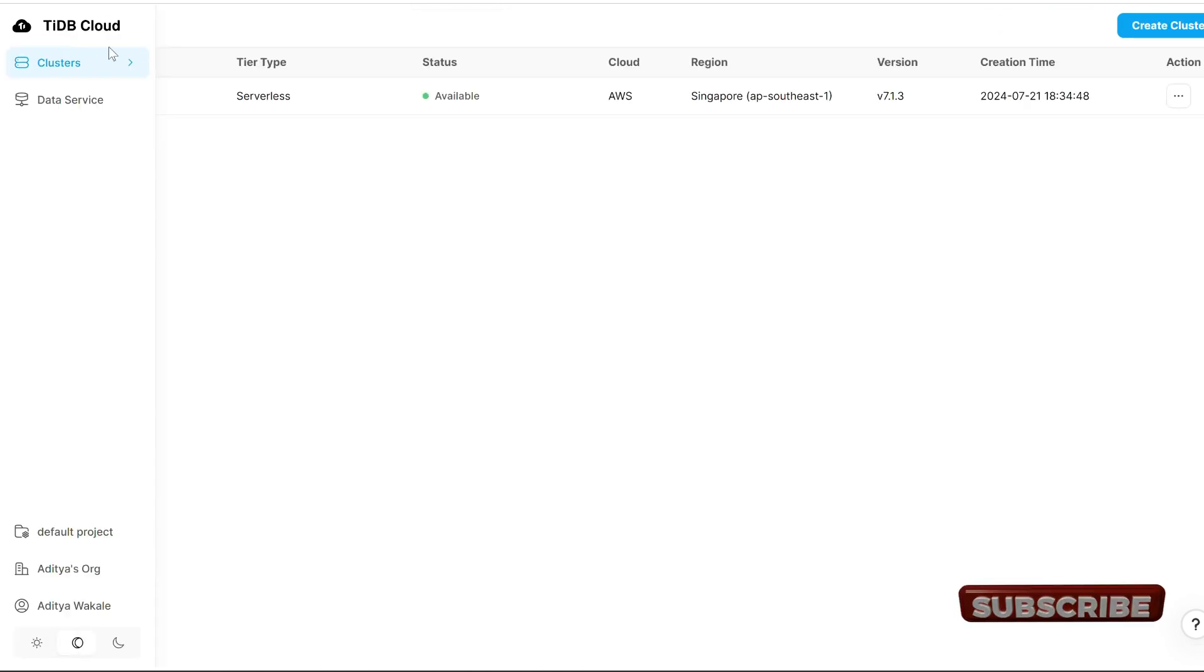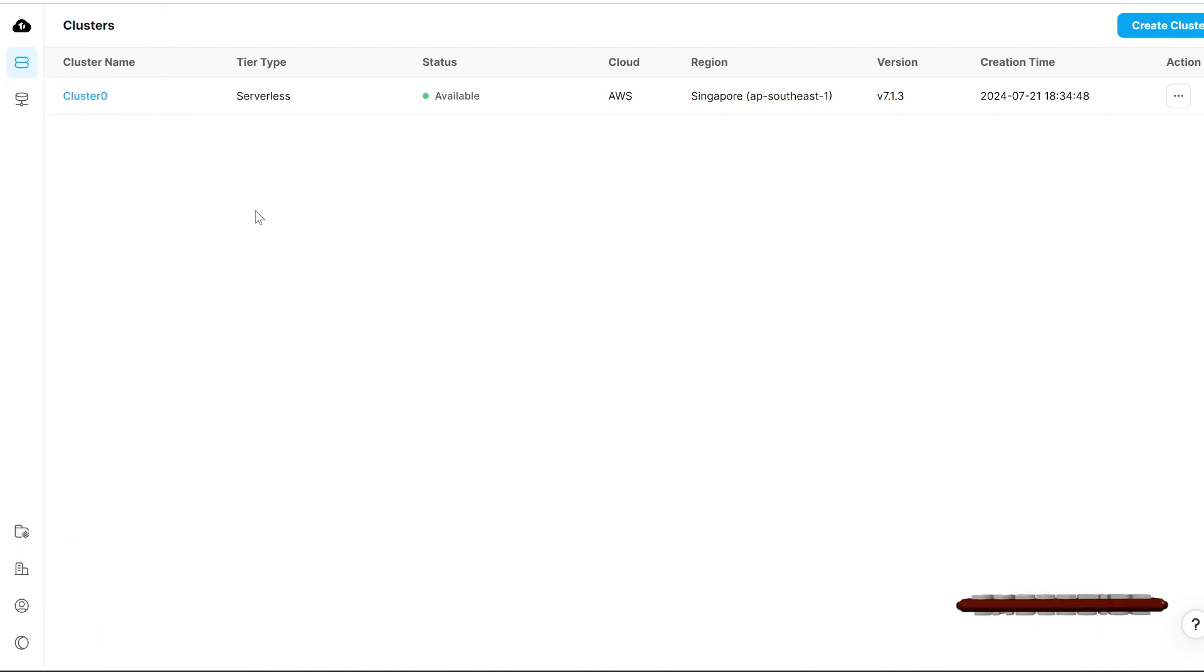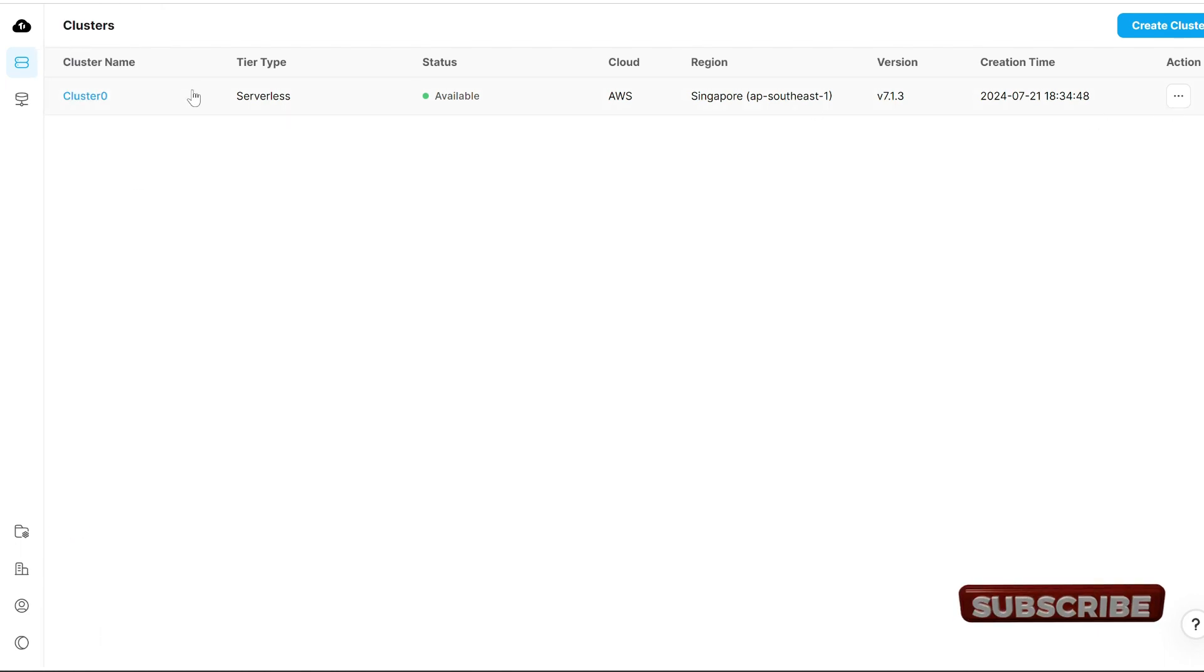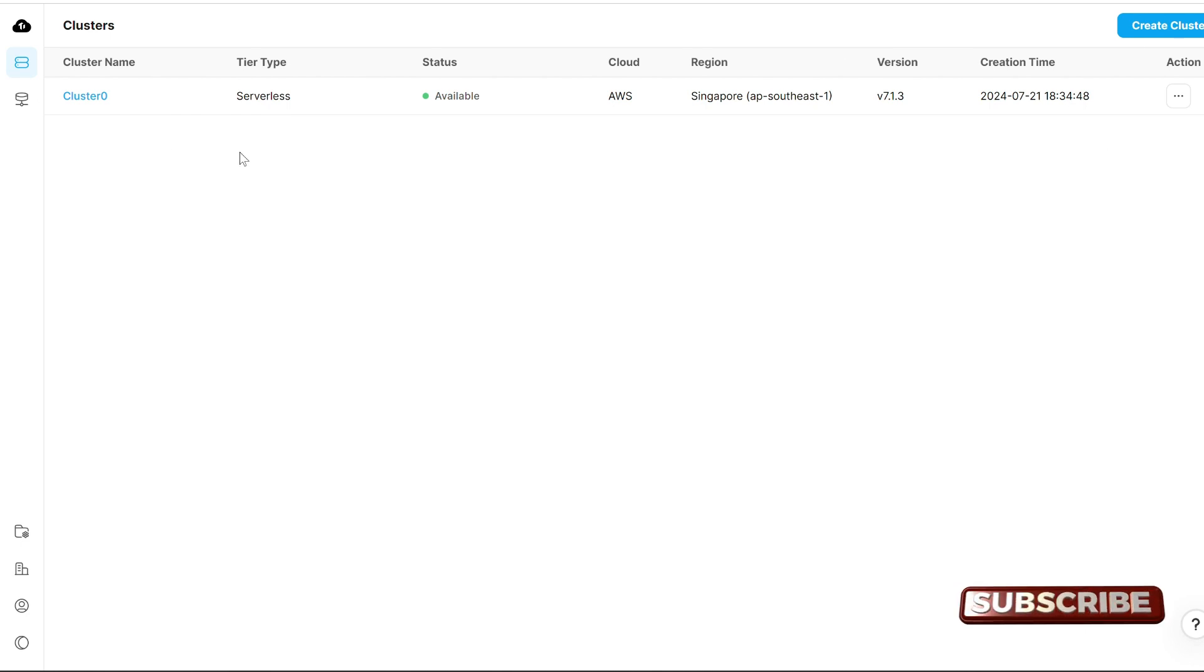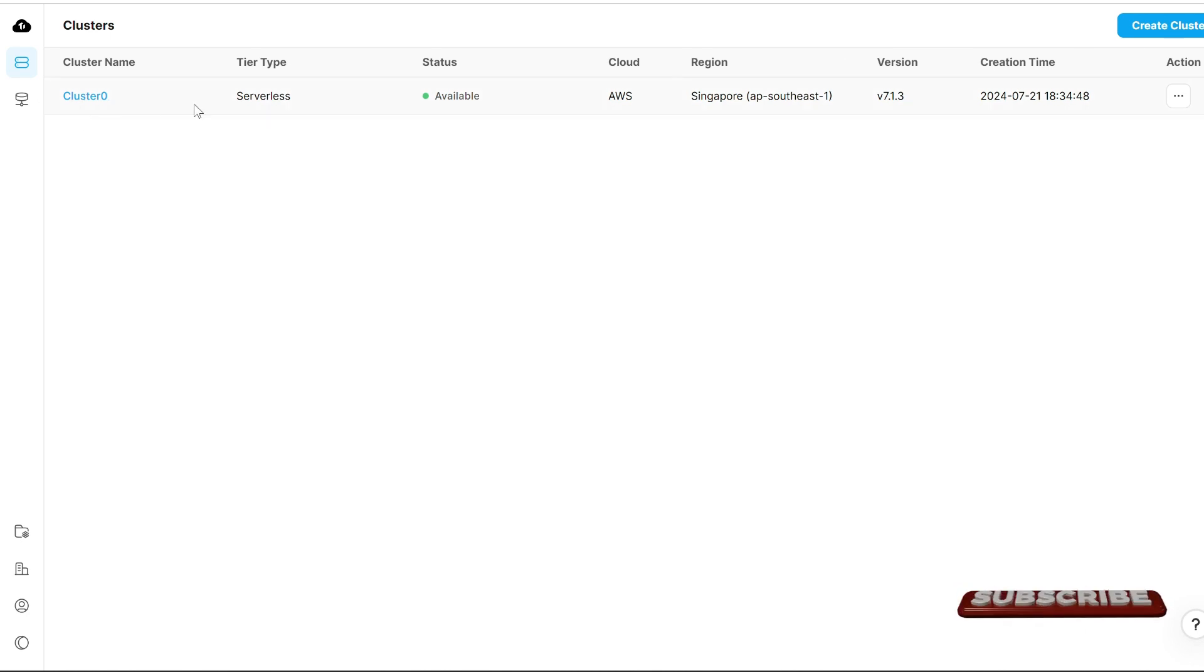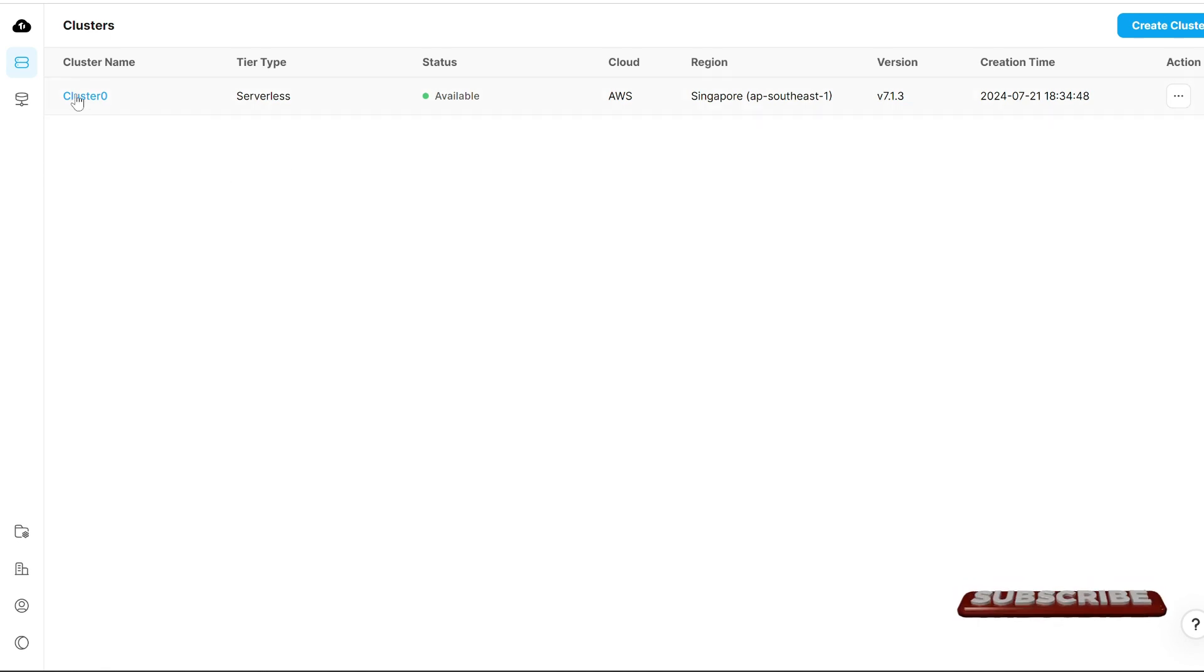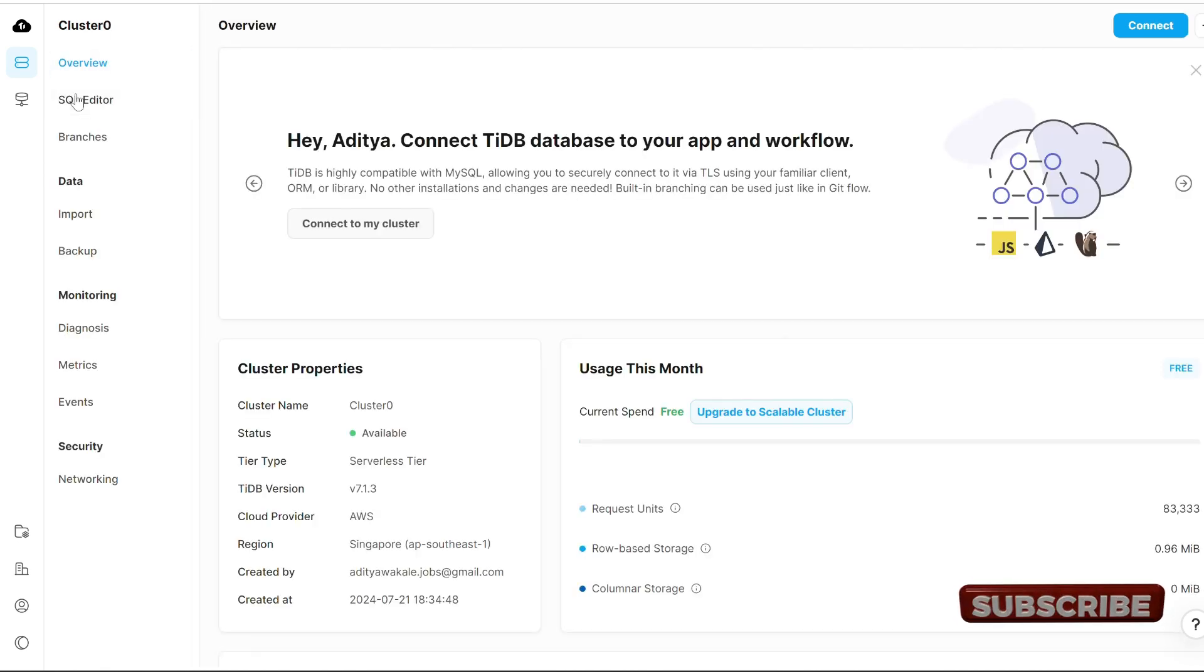So let's get started. Here is how I hosted and connected my database to the cloud. This is my cluster, you can think of it as a server, and let's open it.